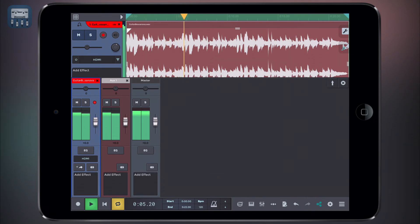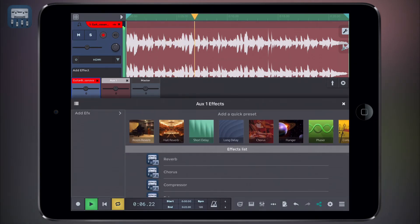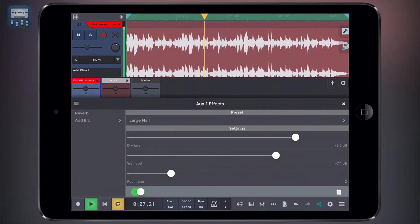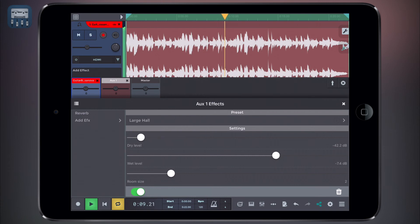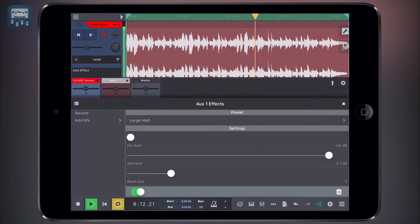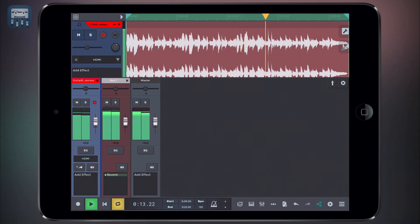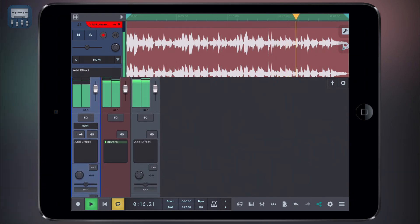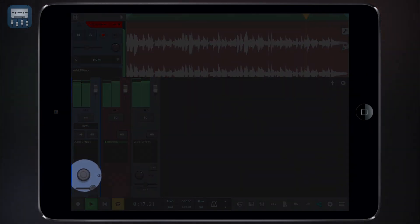We give the reverb 100% wet and 0% dry signal, since the dry component will be coming from our original track, and the auxiliary track will only provide the signal with the effect applied. We can now control the reverb amount using track 1's send knob.